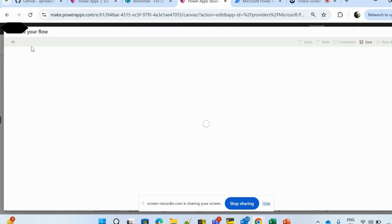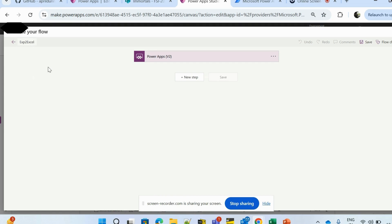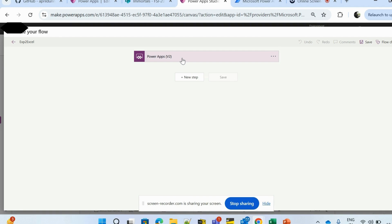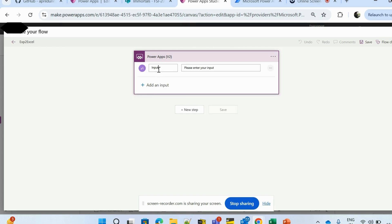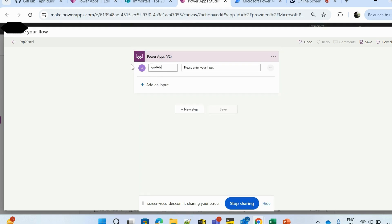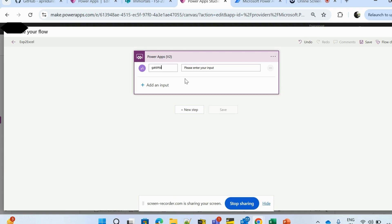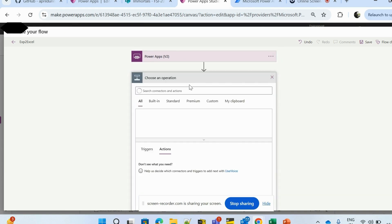I'll start from blank and name it 'Export to Excel'. I've added a manual trigger — the PowerApps trigger. Since we're exporting data, the first thing is to pass the entire data from our canvas app. Whatever content is visible in the canvas app gallery needs to be passed into Power Automate so it can handle the export. For that, I'm adding an input called 'gal data'.